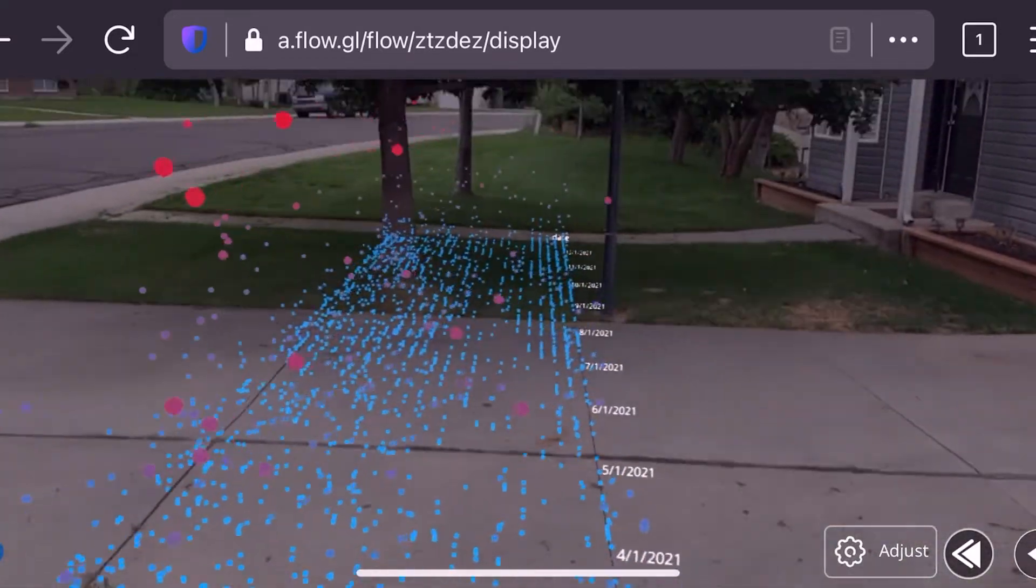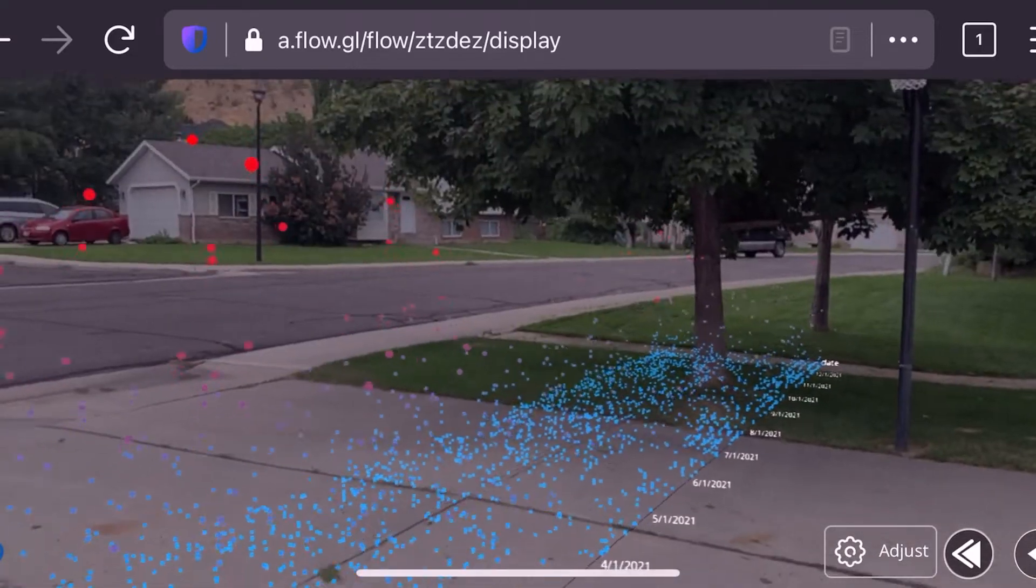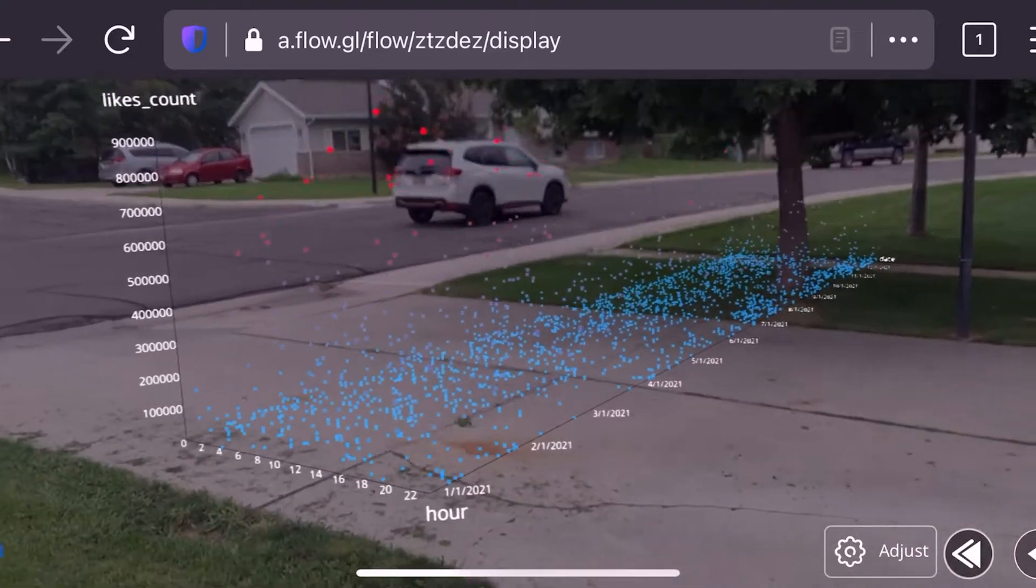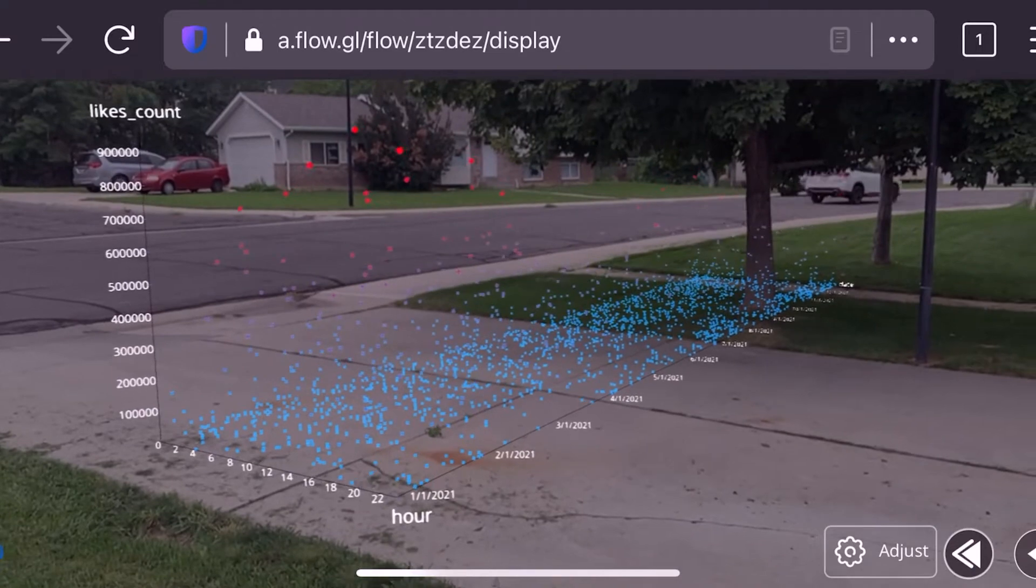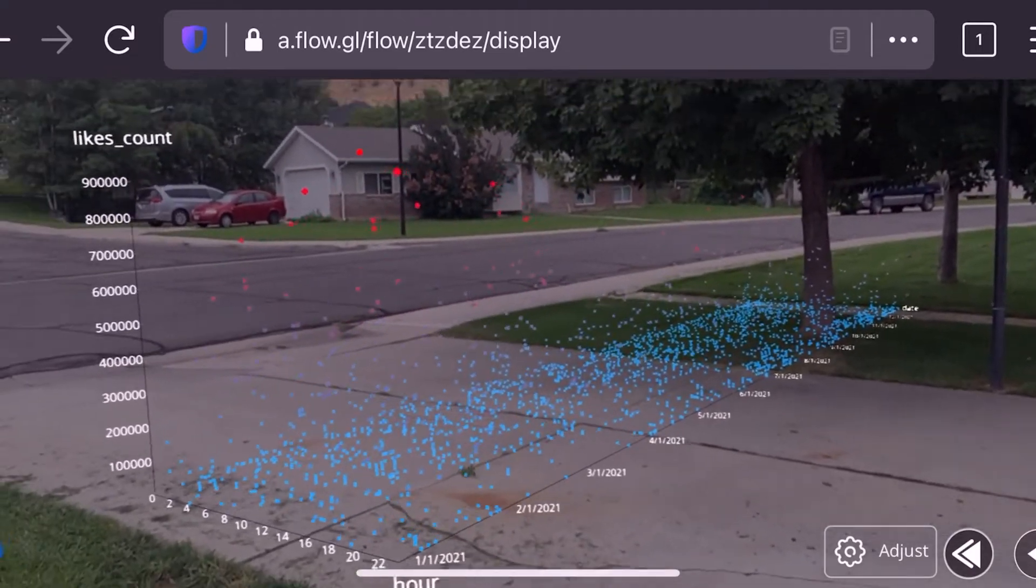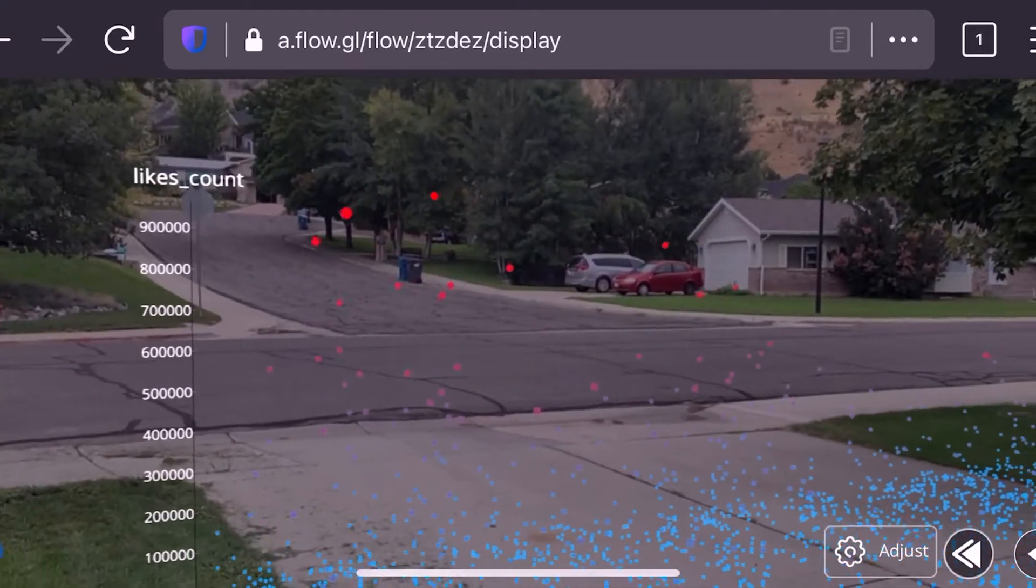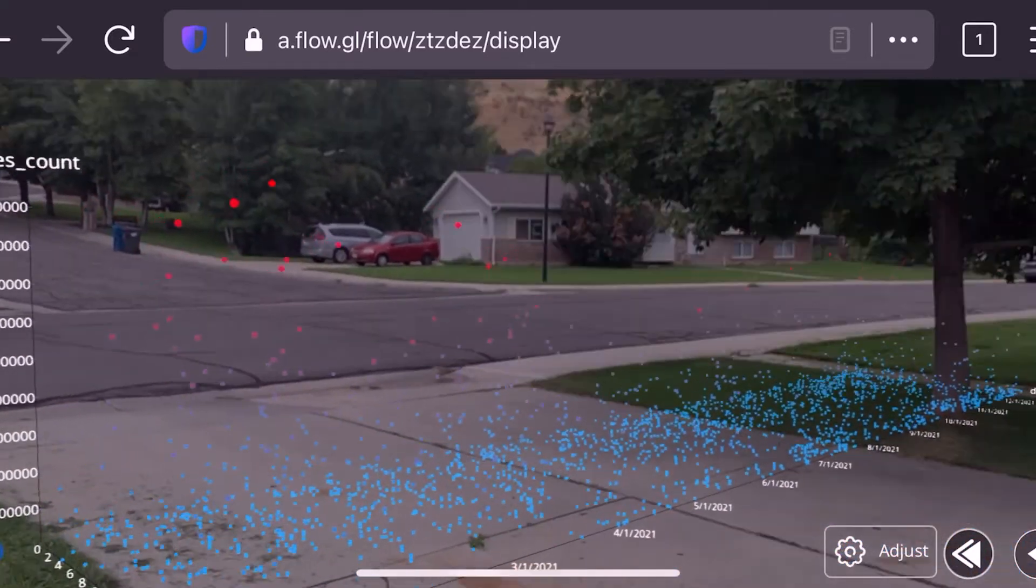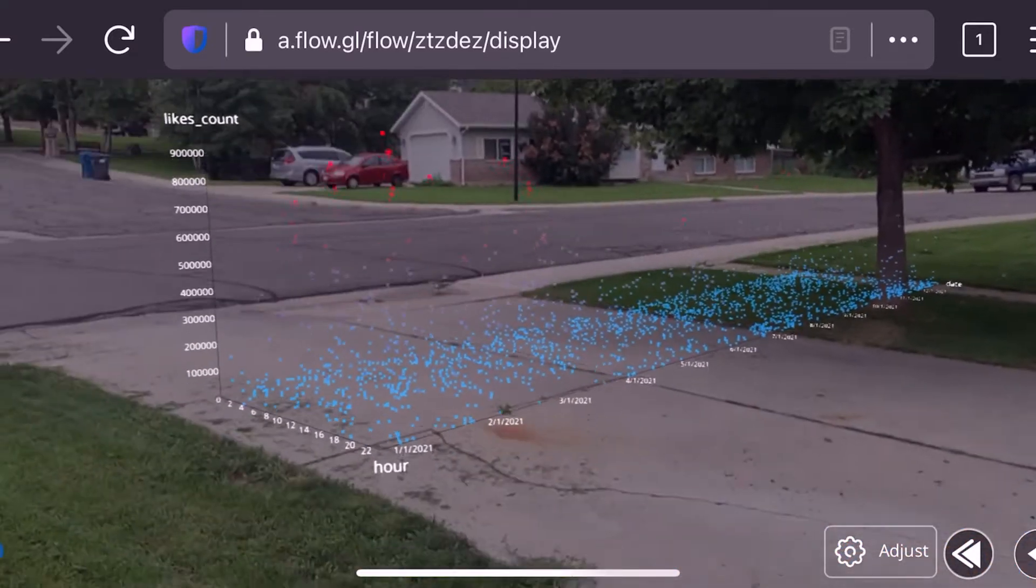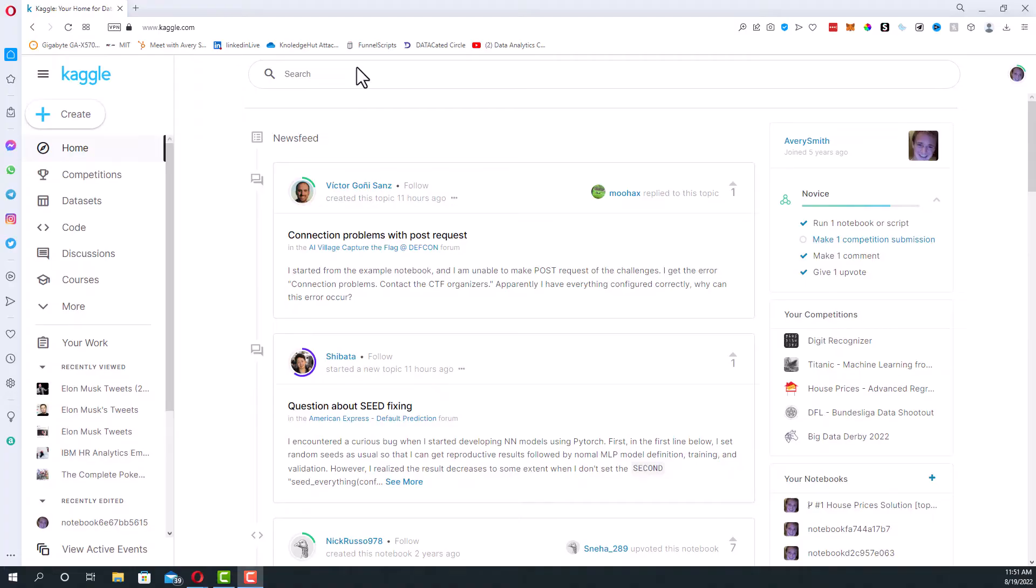But this is basically all of Elon Musk's tweets visualized in 3D augmented reality, looking at the likes count, the hour, and the date of the tweet with the colors representing the like count. So I'll show you now how I made this in less than 10 minutes. By the way, my name is Avery Smith and I'm building 30 data science projects in 30 days.